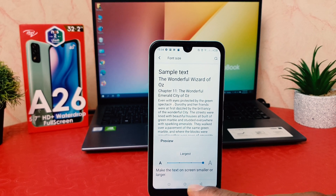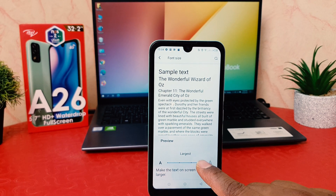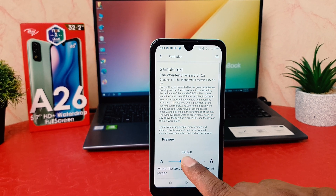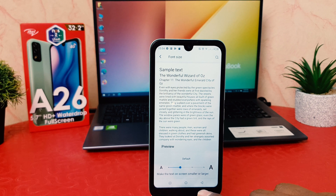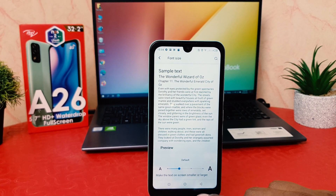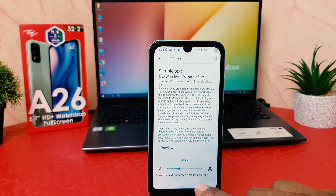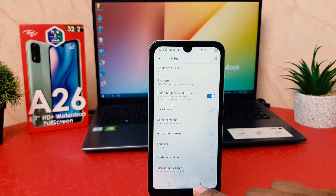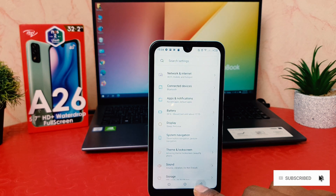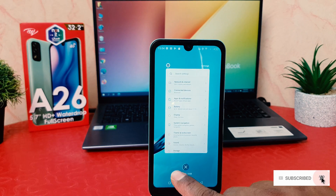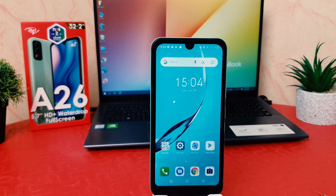After clicking on Font Size you can see there are different font size options available — you can make it largest, small, or medium. For example, I would like to make it the default medium size. You can see my font size has changed from largest to default medium size. In this way you can easily change font size in your itel 826. That's it for now, thanks for watching, see you in the next one, peace.